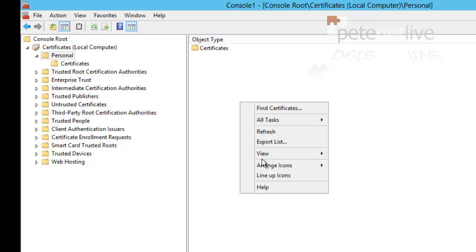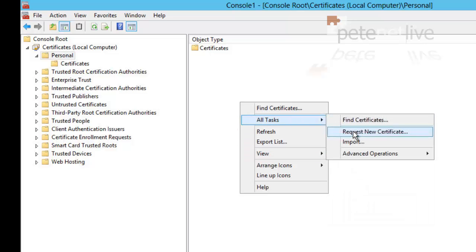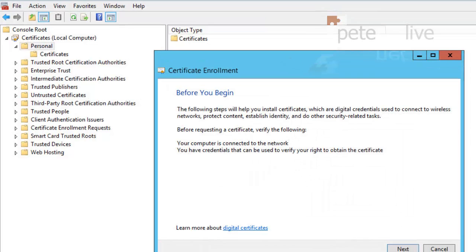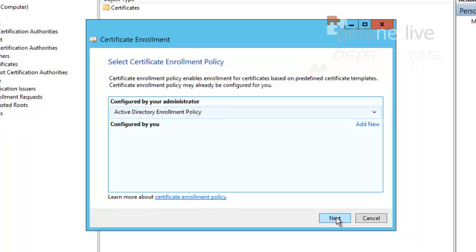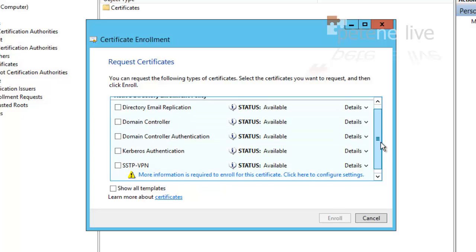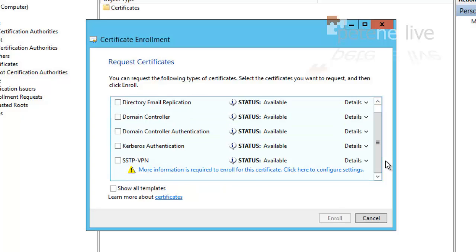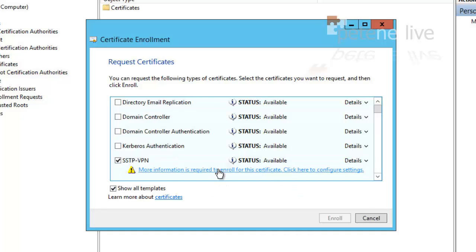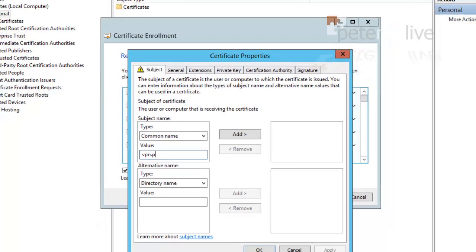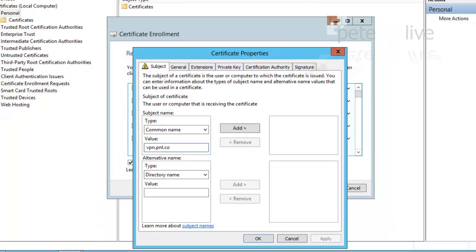Then right-click. All tasks, request new certificate. Next, next. And we should see our SSTP VPN certificate. At the minute, even if we select it, we can't enroll because of what it says underneath. It says more information is required, so simply click on that link. And all that we need to do is add in the common name for the certificate. And this will be the public name that you will have to type in to connect to VPN.